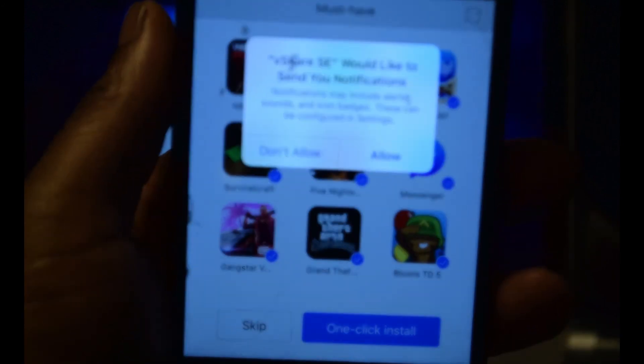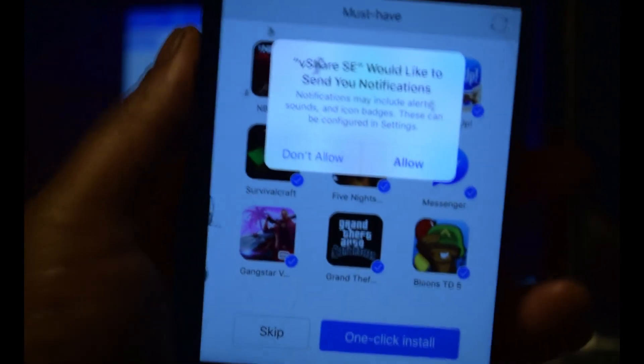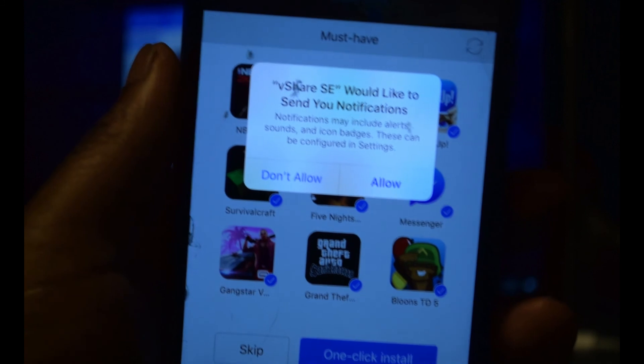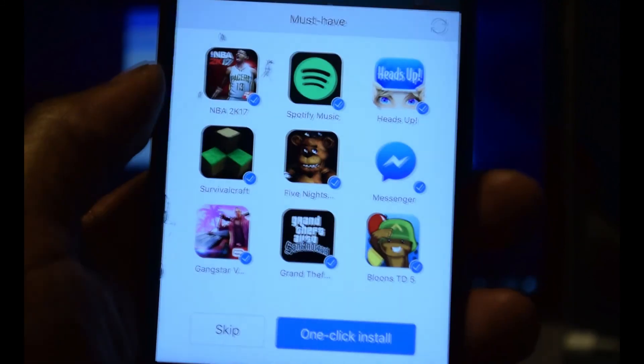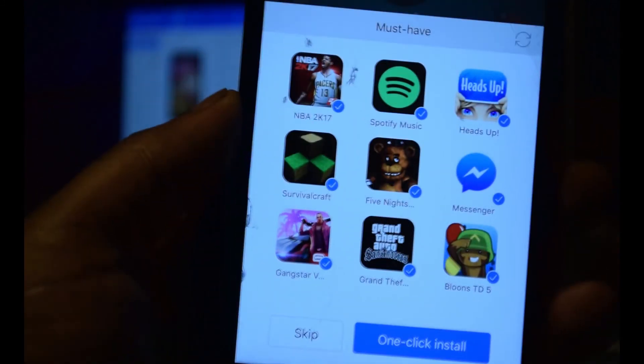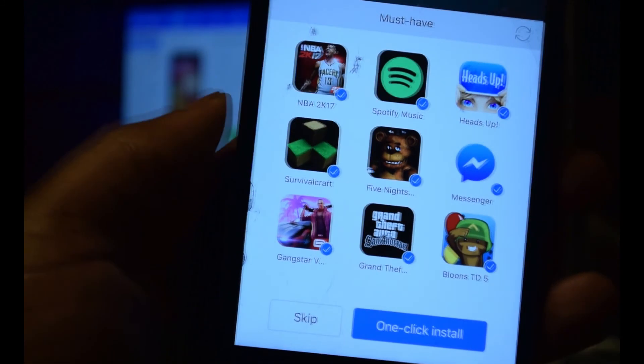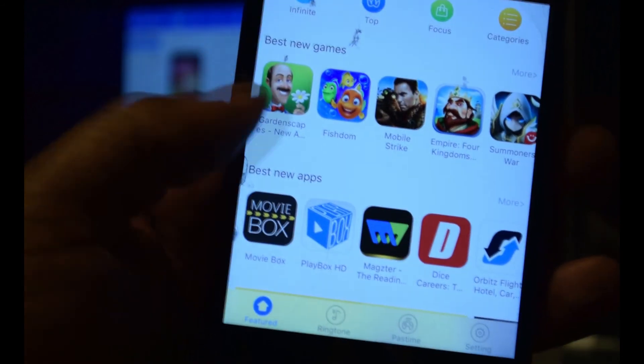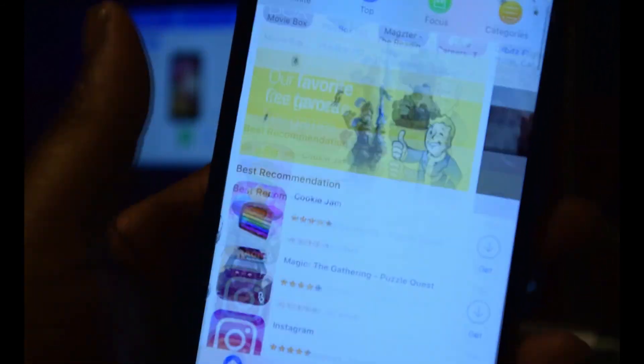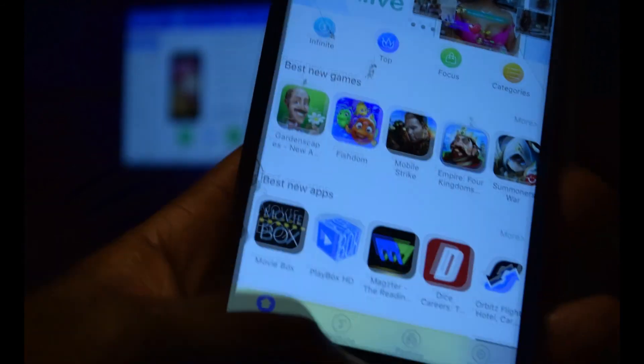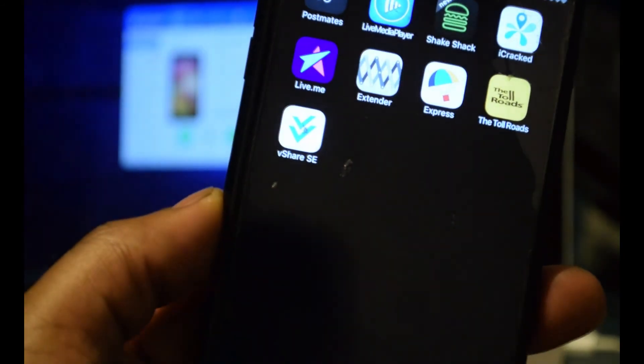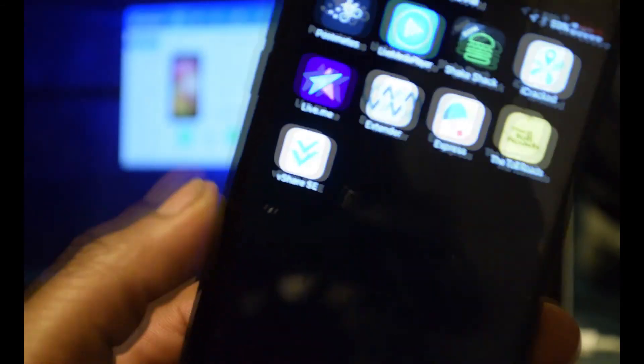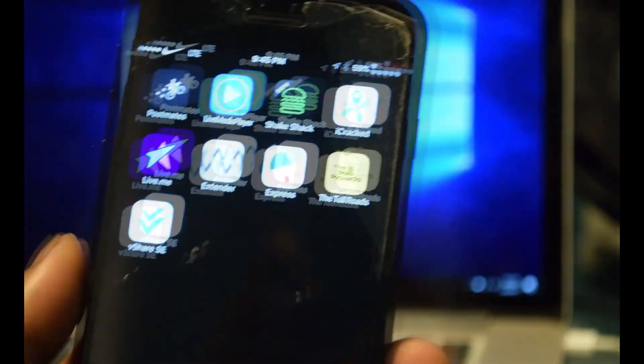And there you have it, vShare. You can allow it to send you notifications if you'd like. And there you have it, vShare SE fully loaded onto your iPhone 7.